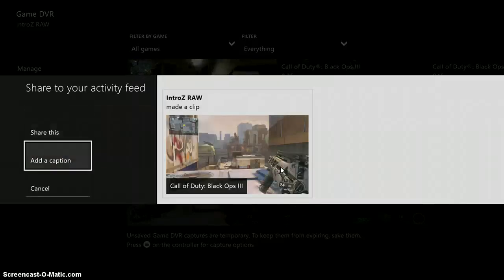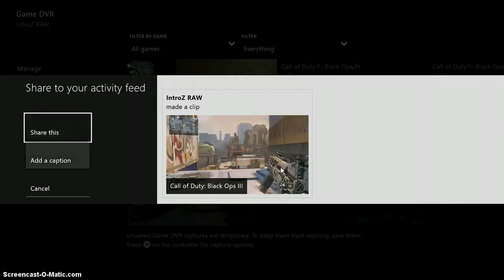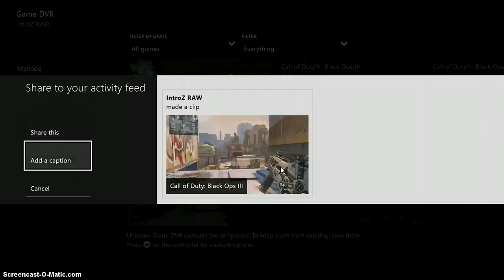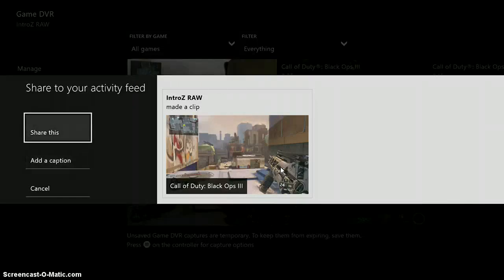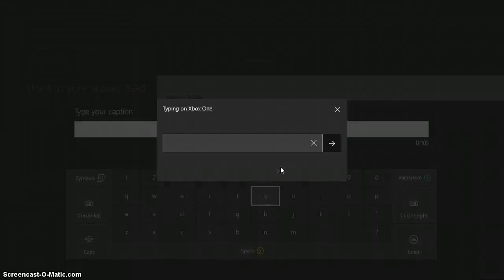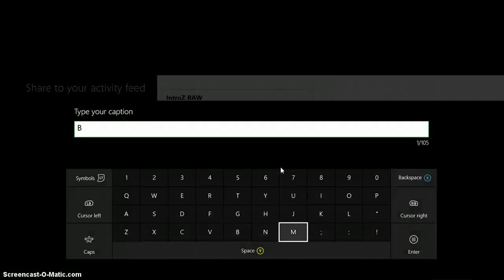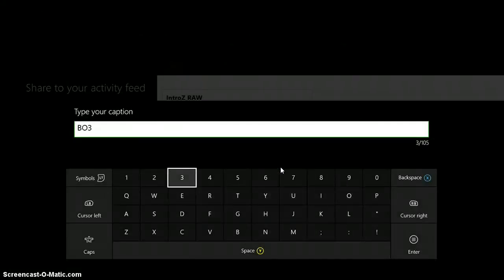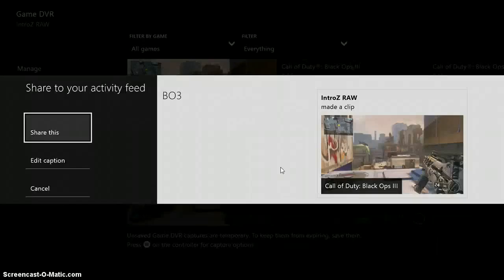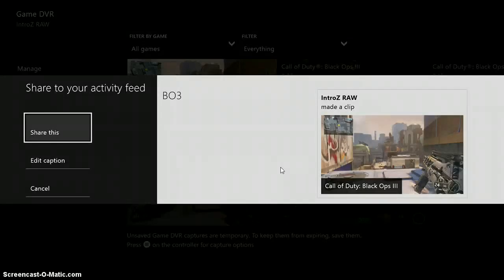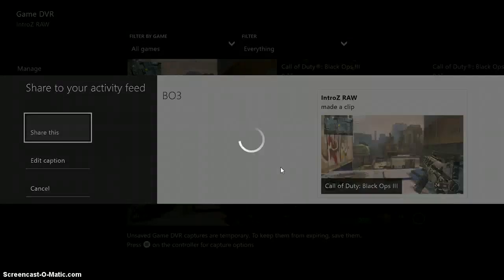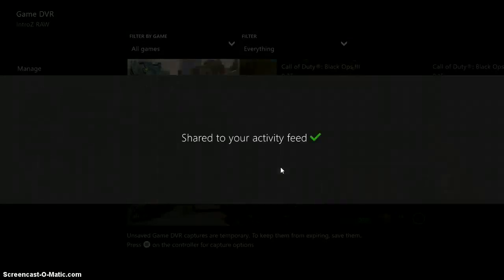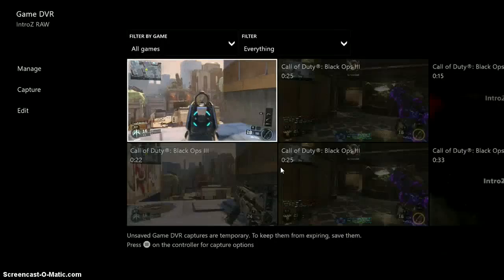And you're going to see it says 'Intros Raw made a clip' and then we can go to 'Add a caption.' I can put 'POV3 for Black Ops 3' and then I can click 'Share this.' And then once I click share this, it'll go straight to my activity feed.